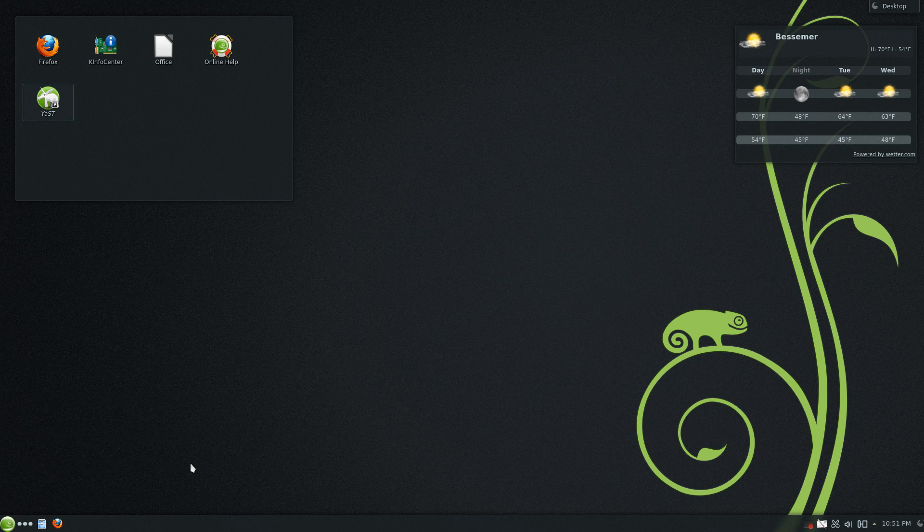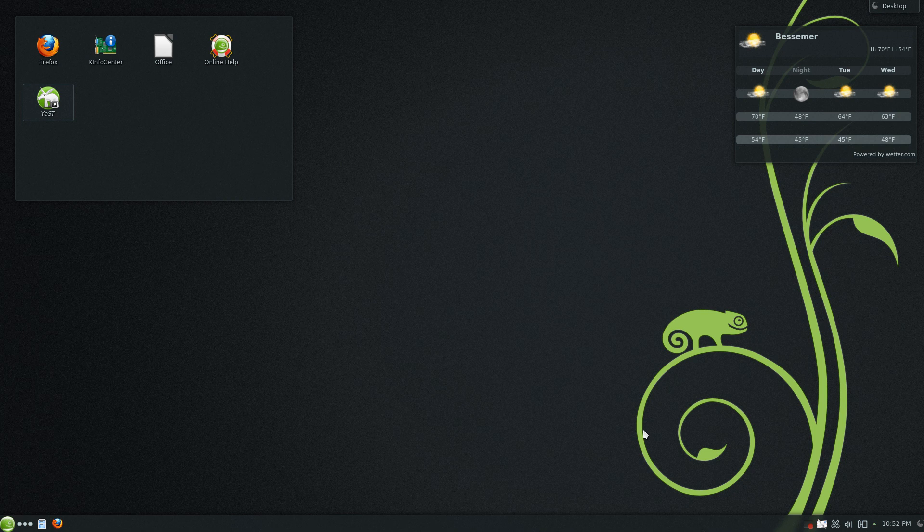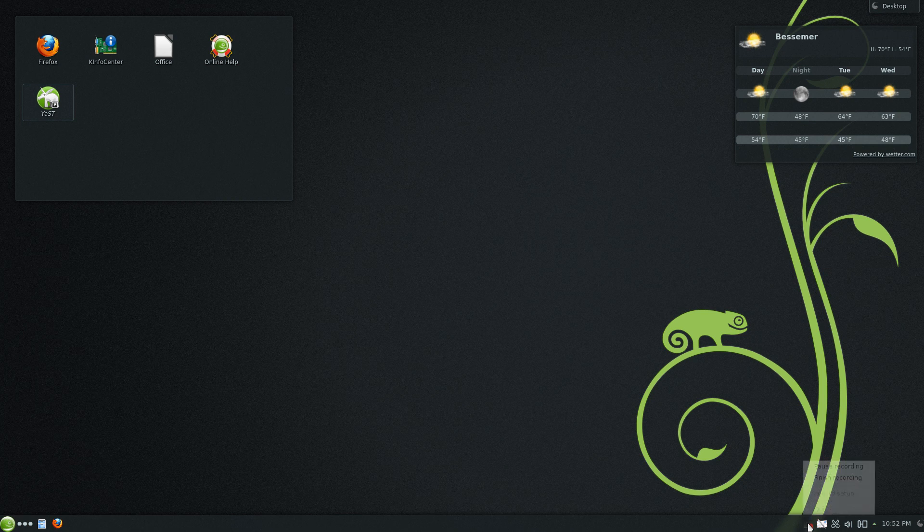Because when people think Linux, people are thinking, oh it's too hard, oh it's this little text thing where you've got to type everything. But as you can see, everything is pretty much point and click. It's a beautiful desktop. It's a lot easier than people think it is, and there are benefits to it. But I thought I'd just show you the desktop here. And shalom to you.